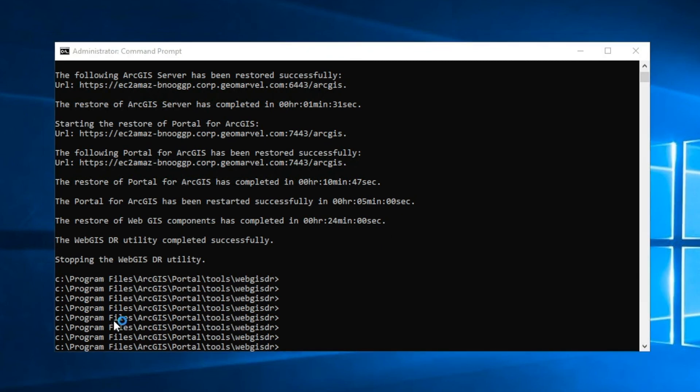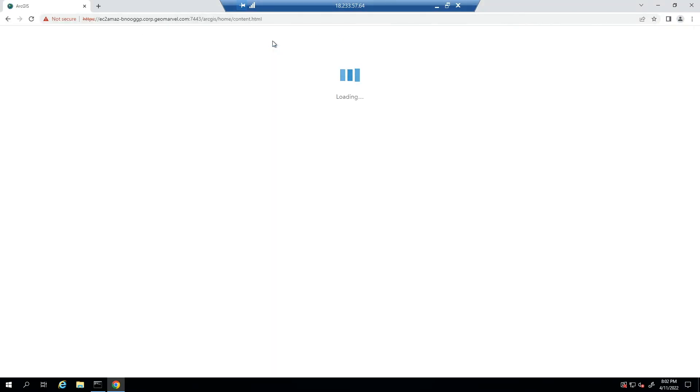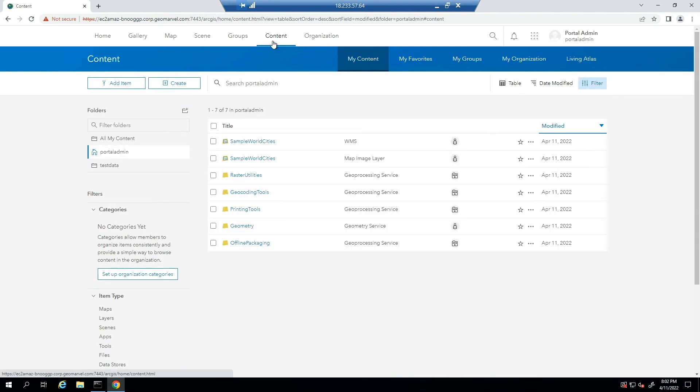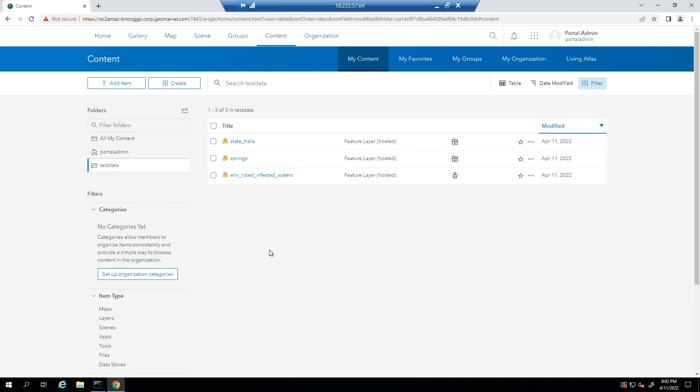Let's check out our portal content page to see if those two deleted feature layers came back. And there we go. State trails and springs were the two that we deleted, and we now have them back in our ArcGIS Enterprise deployment without having to republish any of the associated feature layer data.